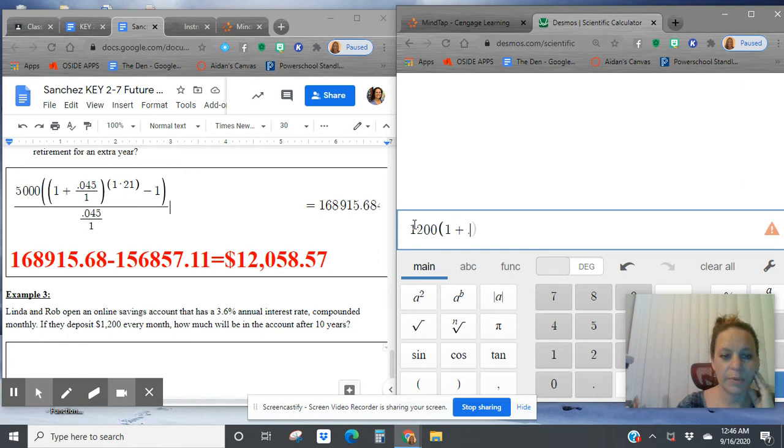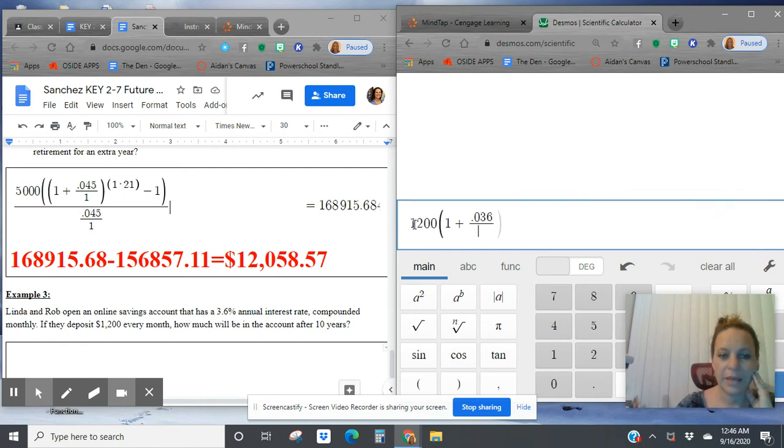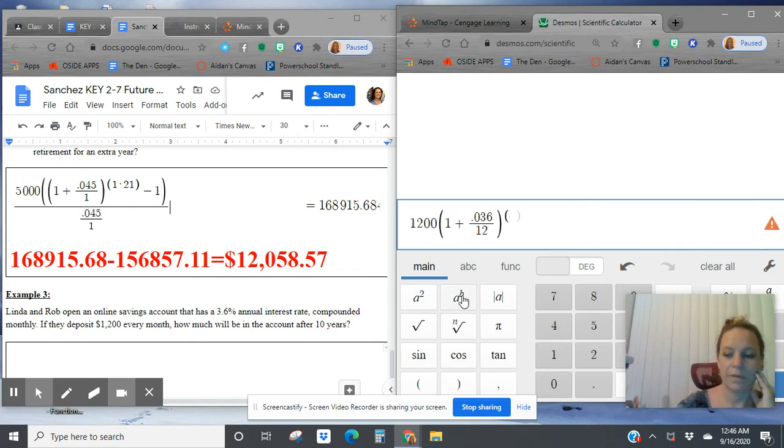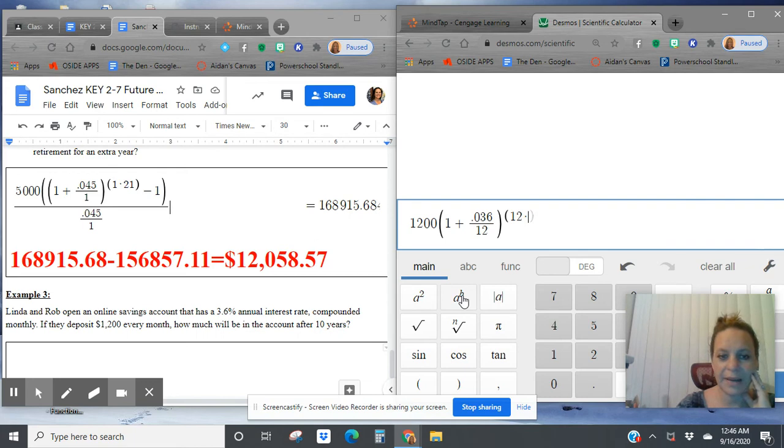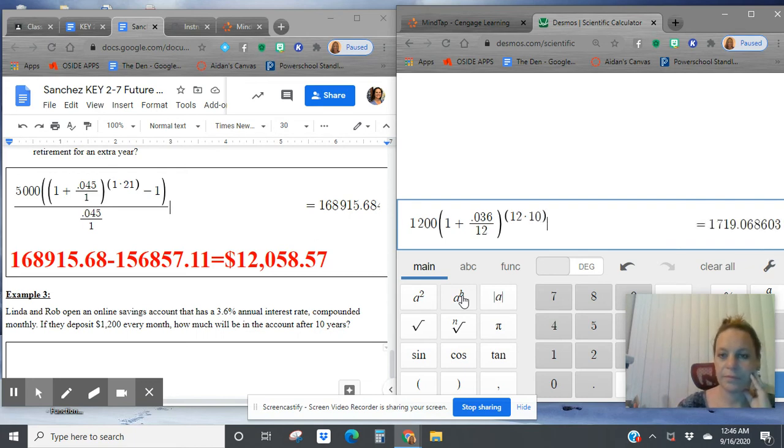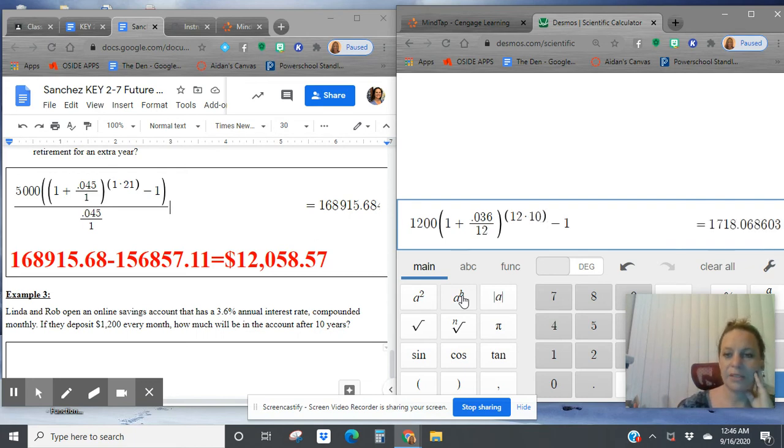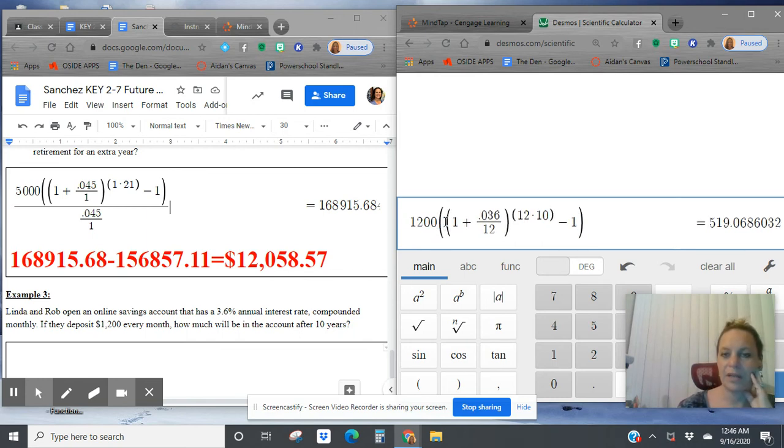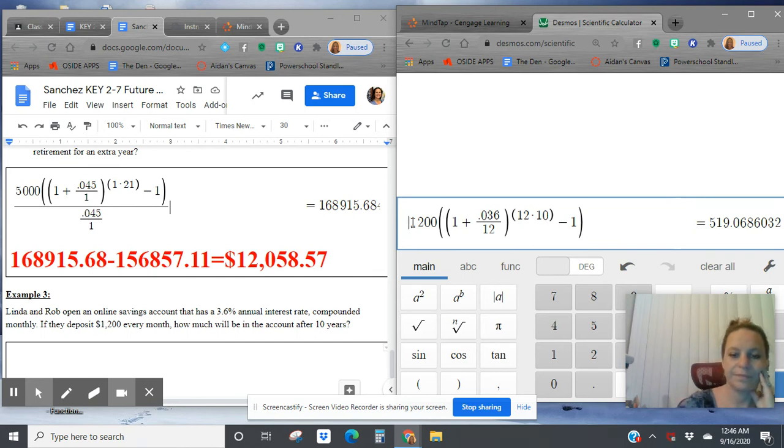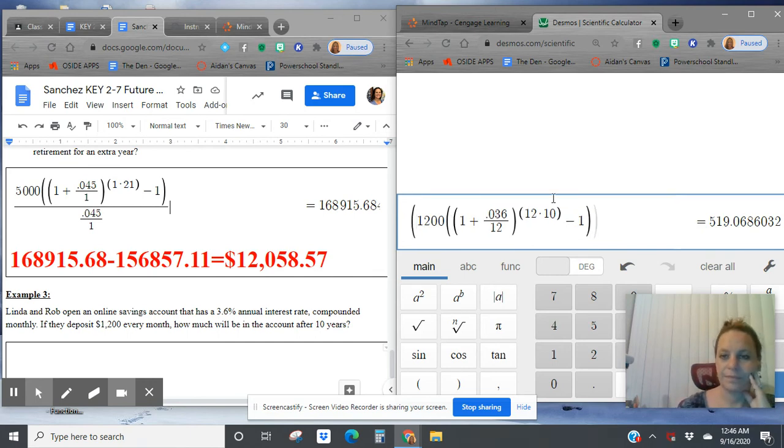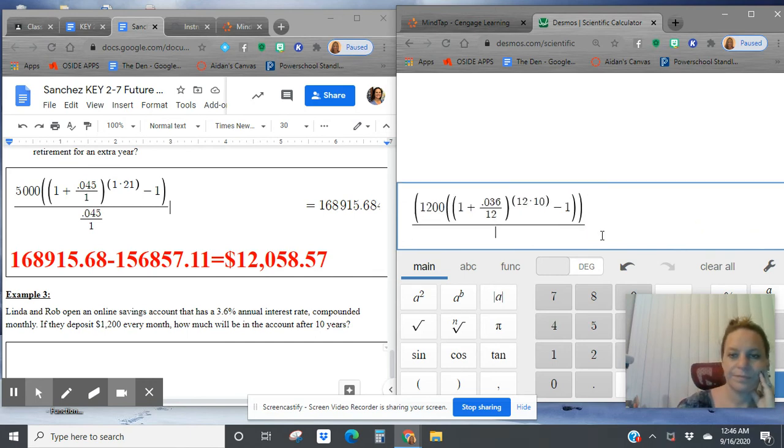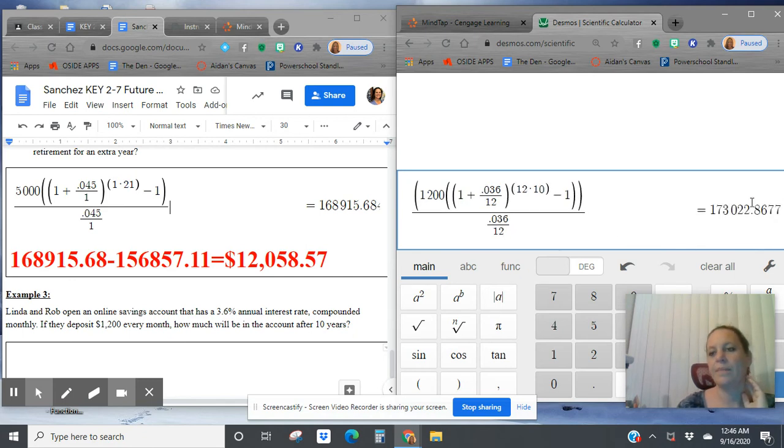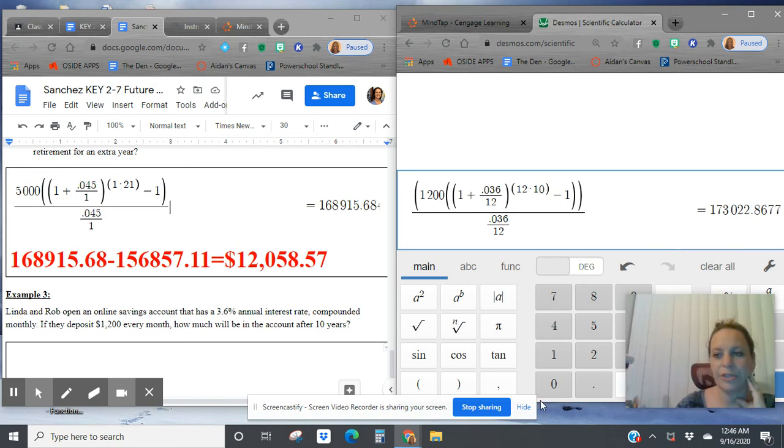So let's go put in that $1,200 a month. That's my periodic investment instead of the principal. 1 plus the rate, 0.036, divided by compounded monthly this time. To the power of that monthly compounding times time. My time is 10 years. Remember that I'm trying to minus 1, but I'm only trying to minus 1 from this part of the formula. You need a double parenthesis here. And we're dividing by the rate, compounded monthly again at the bottom.